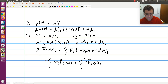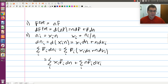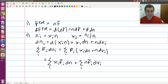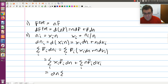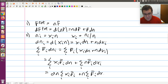Since dn is the same for each term in the sum, and n is the same for each term, I can factor them out. This gives dn times the sum over i of x_i f̄_i, plus n times the sum over i of f̄_i dx_i.